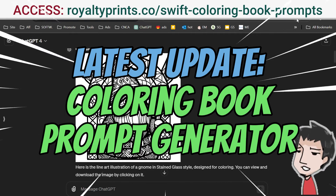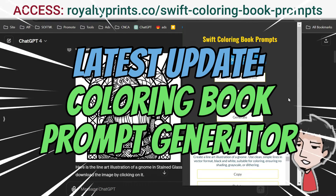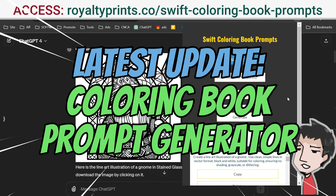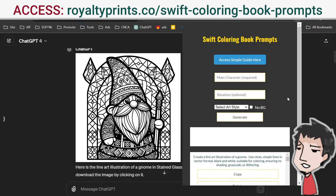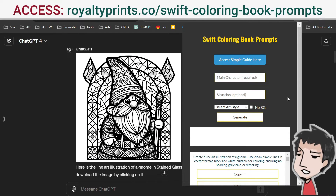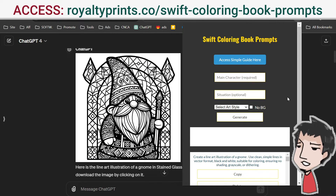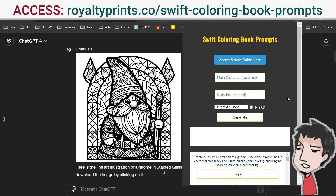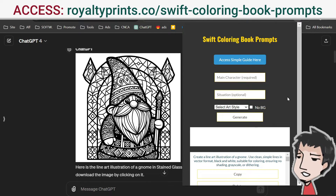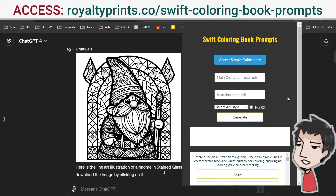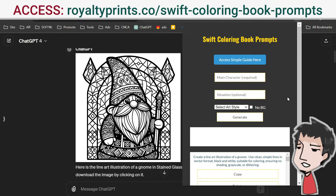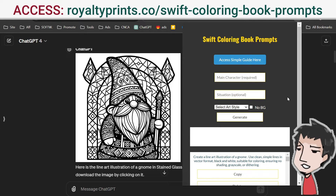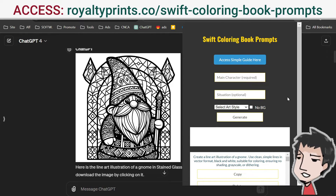I'm going to show you how to use my brand new tool, Swift Coloring Book Prompts. This will help you create profitable coloring books and coloring page printables very fast. These are sought after online, and you can host them on a ton of different free platforms to get free buyer traffic and earn with them online. I've been doing this for the past two years.